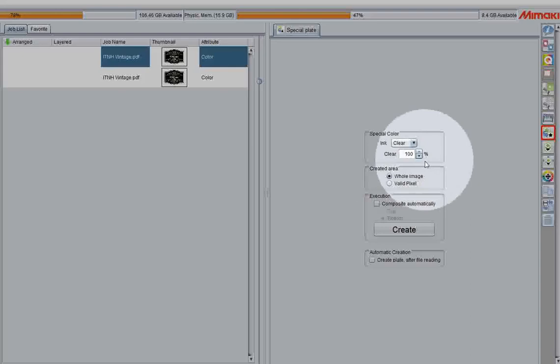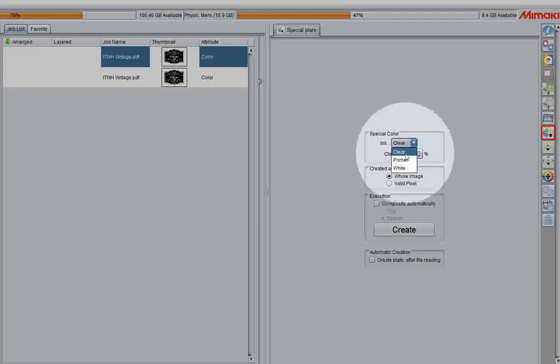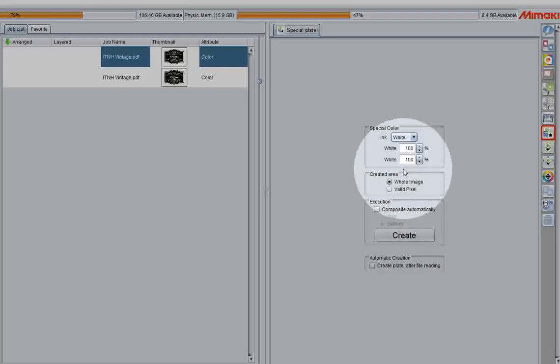In this window, we have access to generating things like clear, primer, and white, depending on the loadout of your machine. So in this case, I'll have to select the white in this drop-down menu.